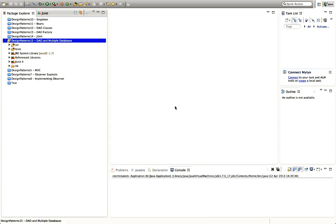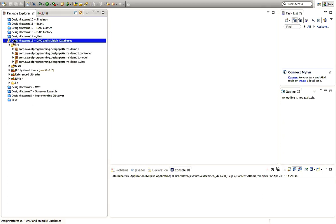Hello, this is John from caveofprogramming.com. In this tutorial we're going to look at extending the DAO pattern to handle multiple databases in a plug-and-play kind of a way. Apologies for the amount of time it's taken me to get this tutorial out, but I've switched to using a Mac and it's taken me a while to get to grips with recording videos. Let's take a quick look at the application we've developed so far in this series of tutorials.